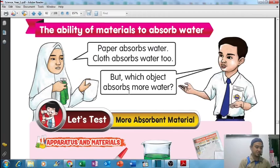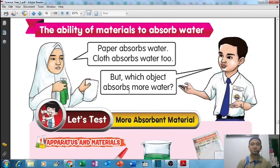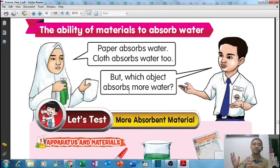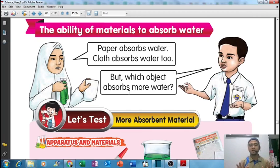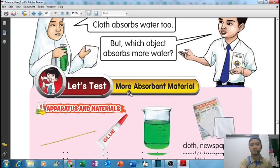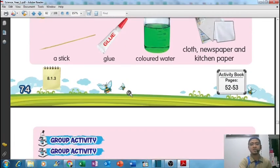So which object can absorb more water? Which object is better? For example, we have cloth (kain) and we have paper (kertas). Both of these we know can absorb water very well, but which one absorbs more water? Which one is the better, more absorbent material?